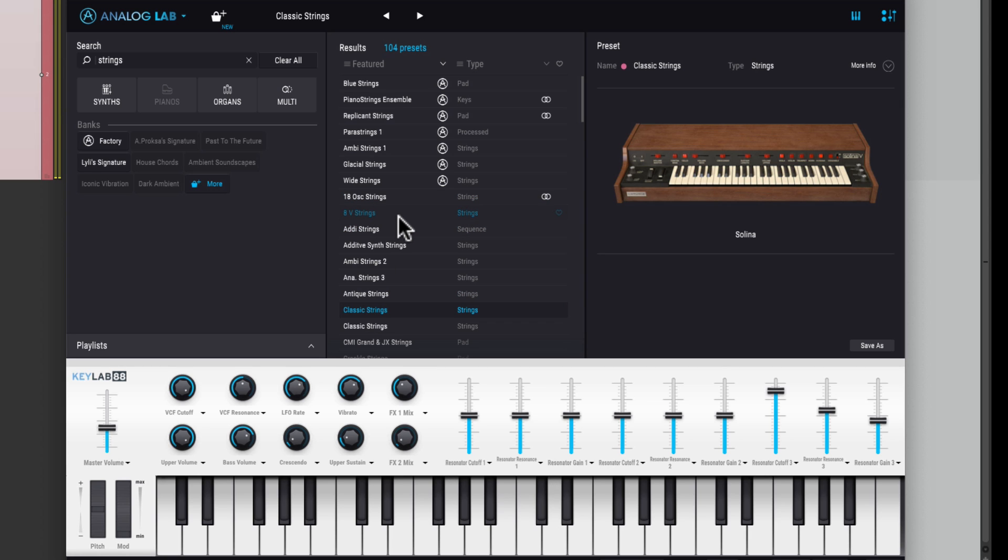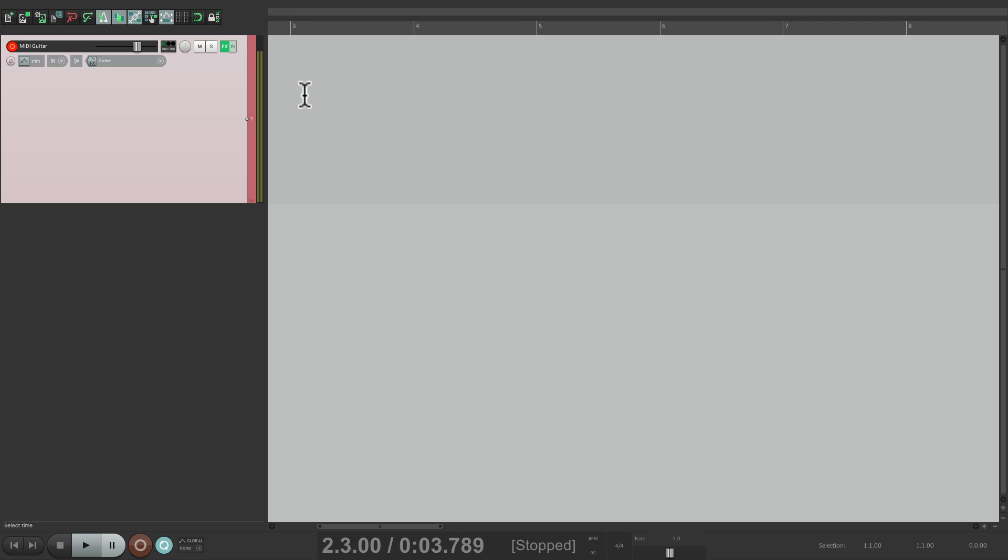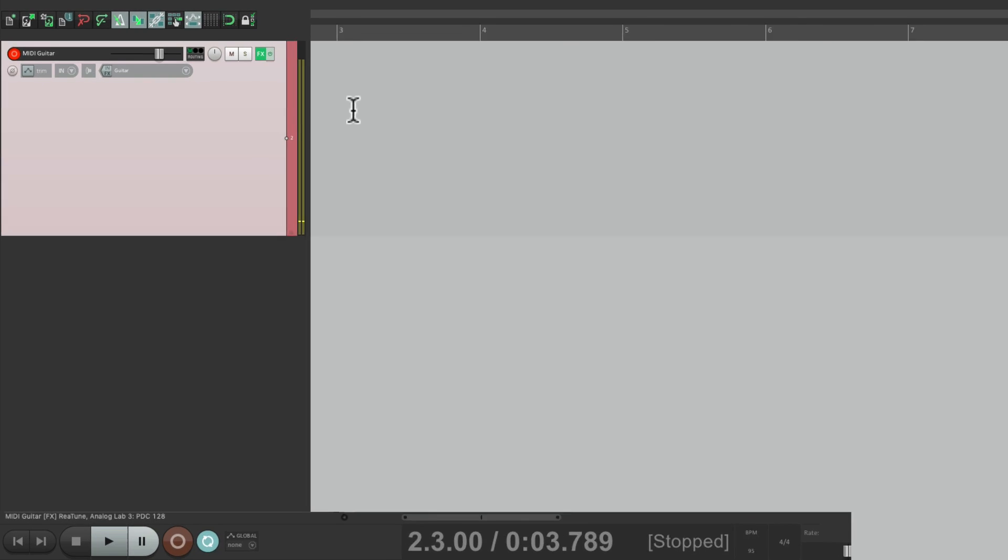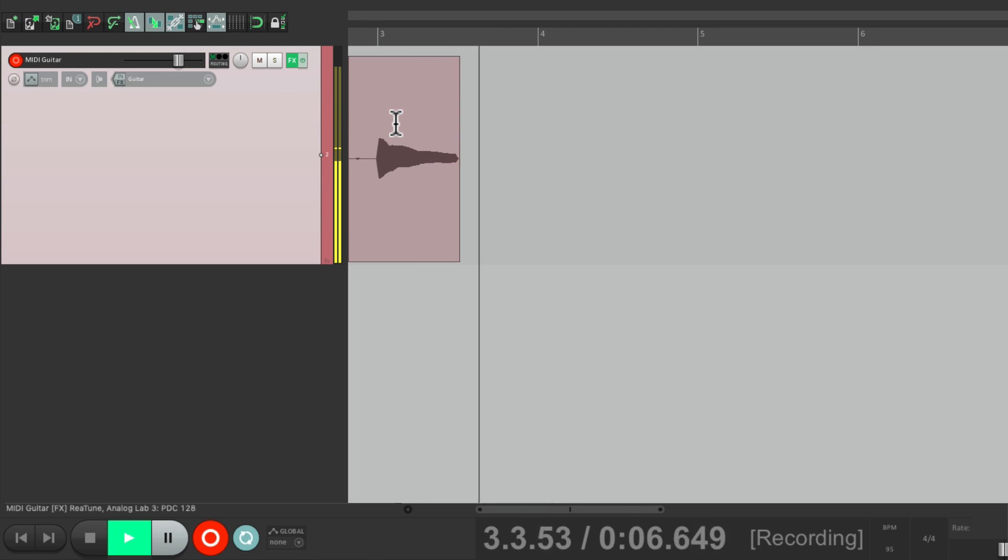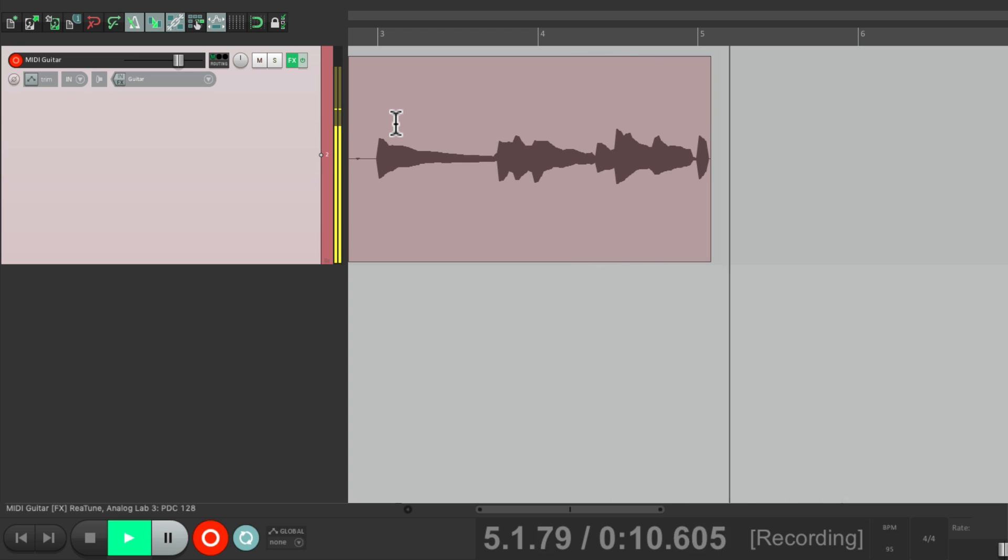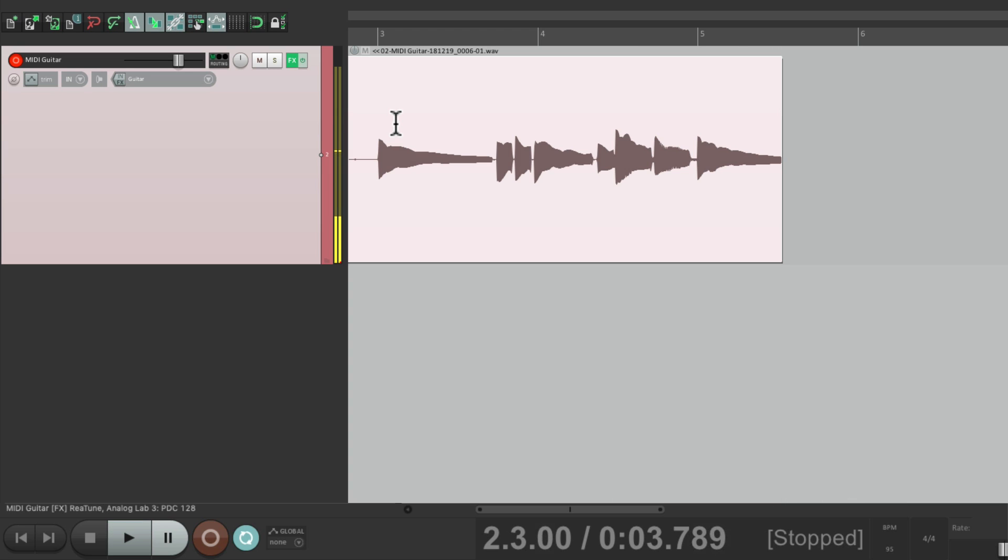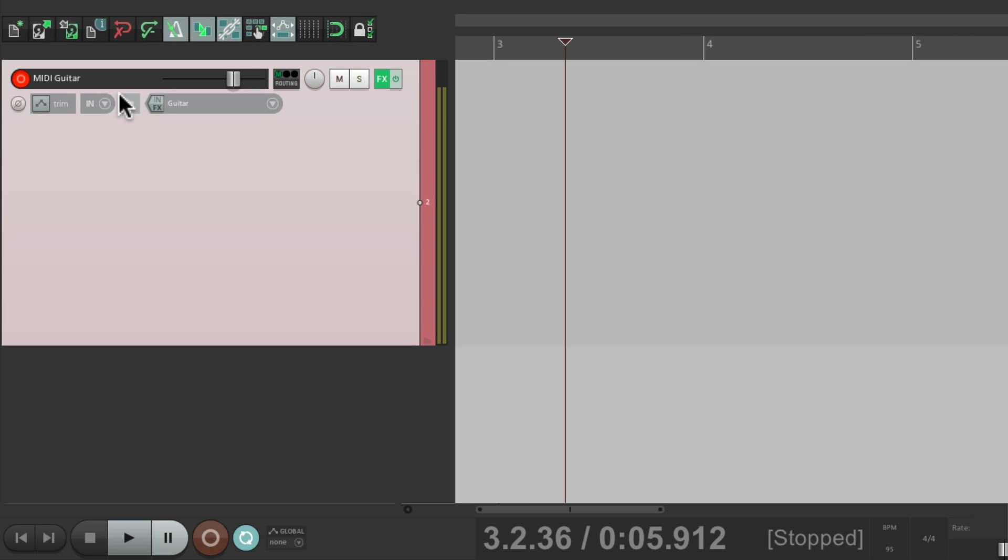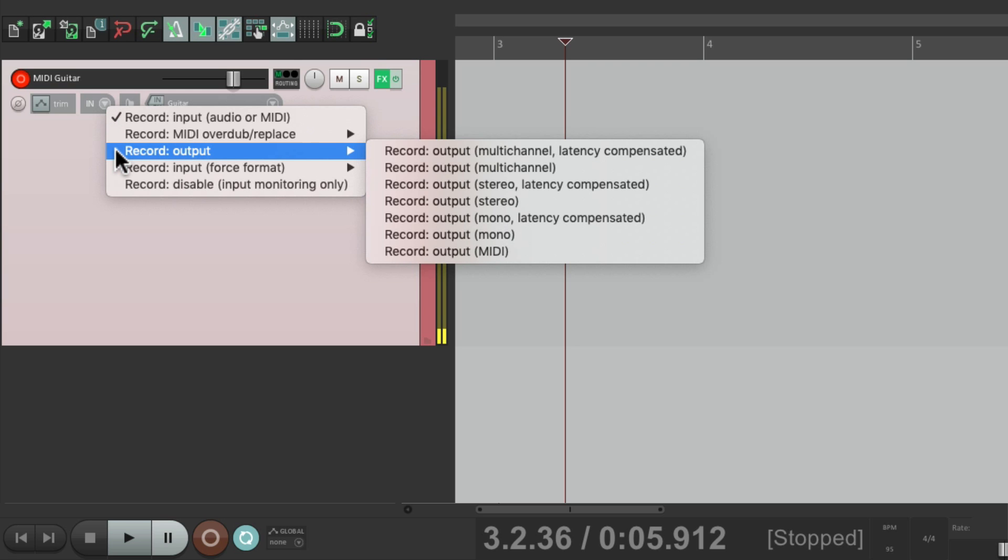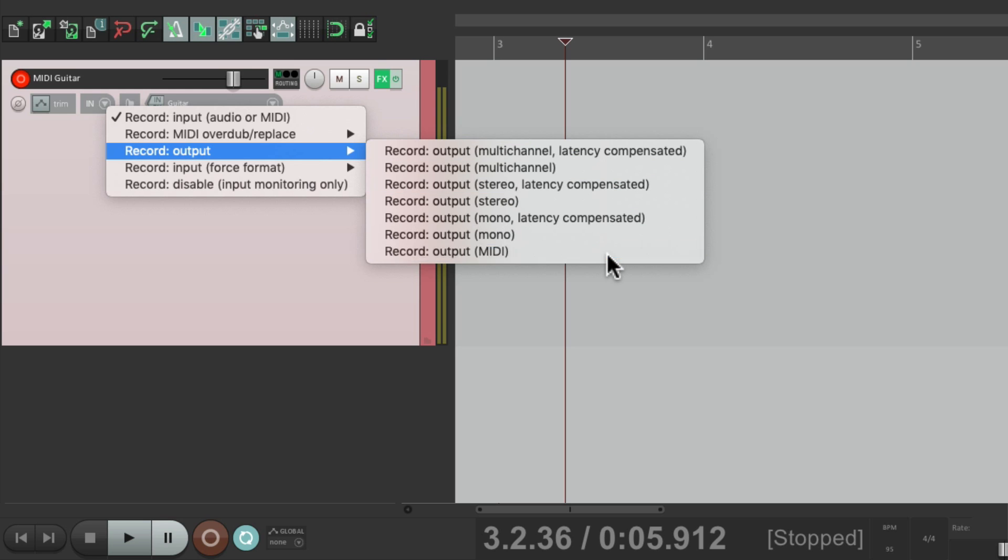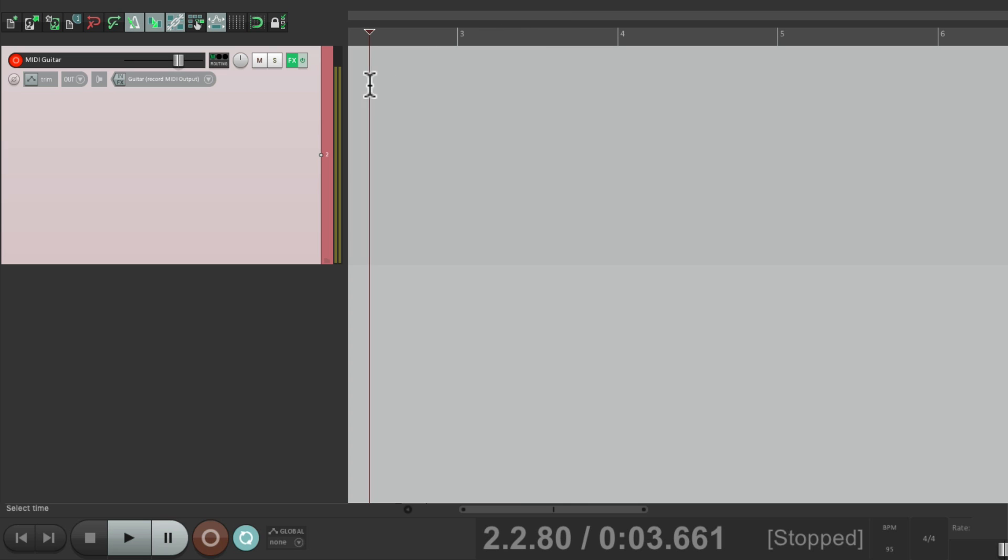And we could also record the output of the MIDI. Let's go back to our track. And if we're going to record now, it's going to record the audio like this. And we don't want that. We want to record the MIDI so we can edit it afterwards. So let's go to the track Recording Modes and choose Record Output. Then we can choose to record the output MIDI, right here. And now if we record it, it's going to record MIDI instead of audio.